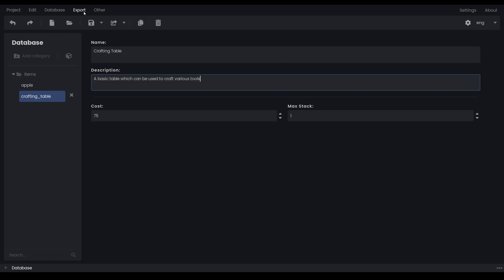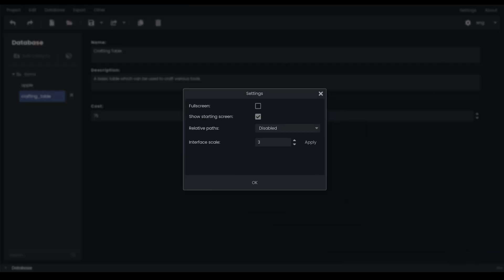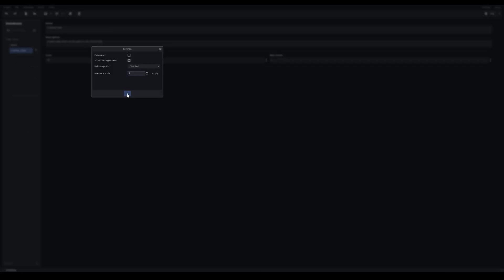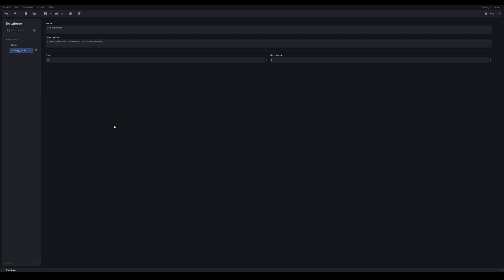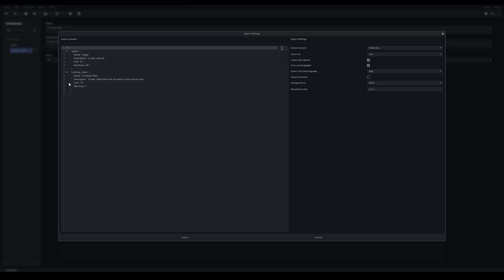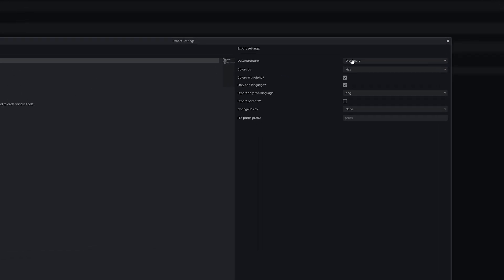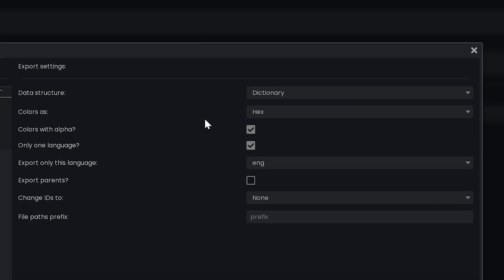There is a bit of a glitch with this program — when I go to export, the UI is going to be extremely large and I can't rescale it, so I'm going to turn down the scale of the application. I'll go over to the export tab at the top and click 'Export As'. You can see the options on the right-hand side — we're going to export it as a dictionary. The color settings don't matter since we don't have any color values.